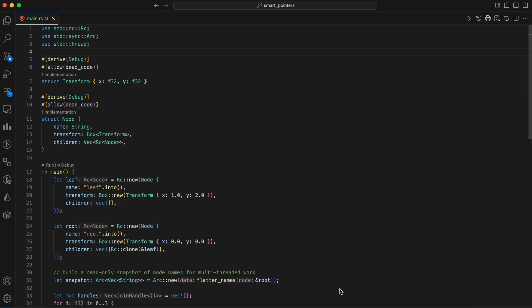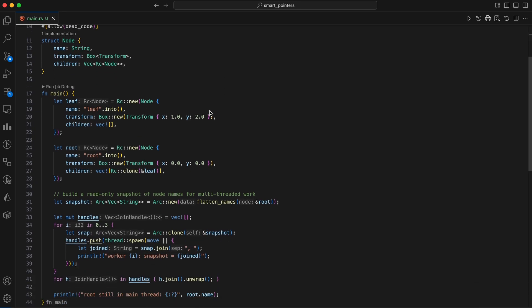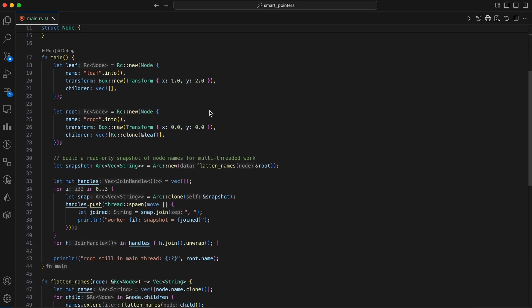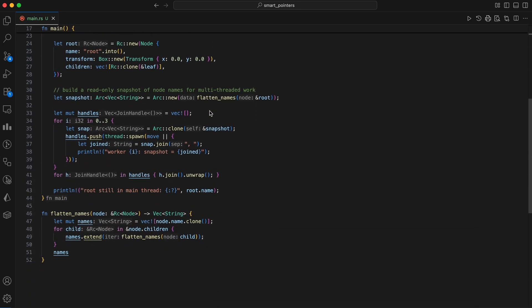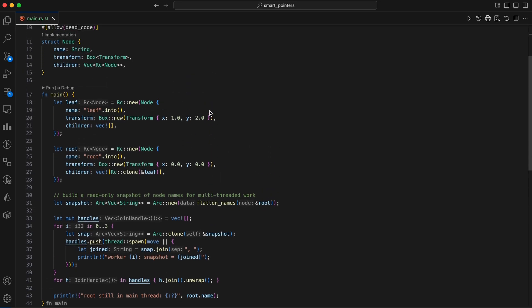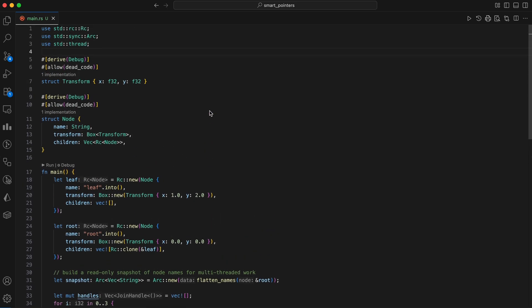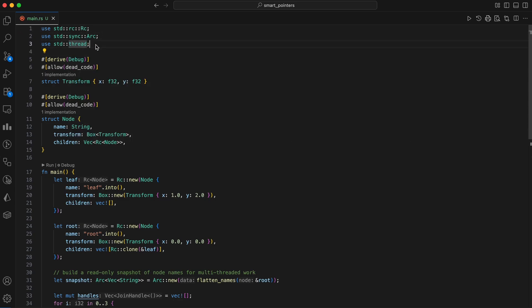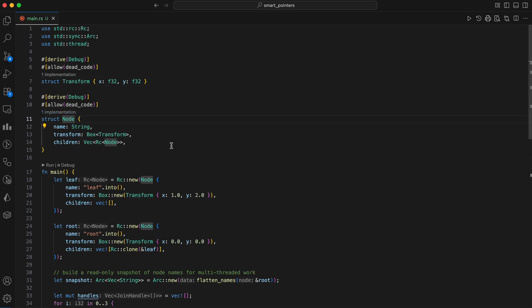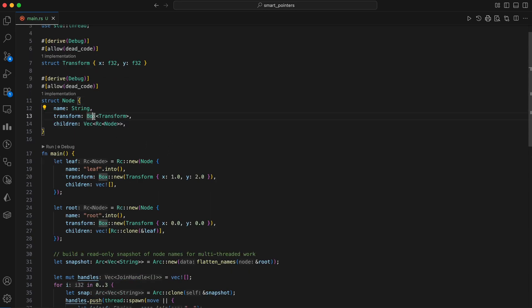Let's put it all together. Let's write one small program that shows all three smart pointers living happily together. We'll create a tiny scene graph, nodes on the heap via Box, the root shared single-threaded via RC, and we'll snapshot the graph and send that snapshot index to a worker pool with ARC for read-only processing. There's a lot happening, but it's intentional. Box is simply giving us heap storage for transform. RC makes it easy to share subtrees inside one thread. ARC lets us ship a read-only snapshot to multiple threads safely. Each pointer has a clear purpose. The node and transform structs represent a scene graph, with Box allocating the transform on the heap and RC allowing a node to have multiple shared owners within a single thread.